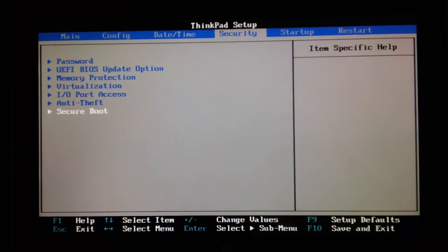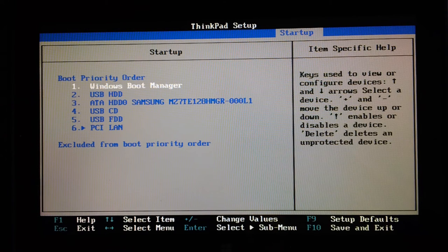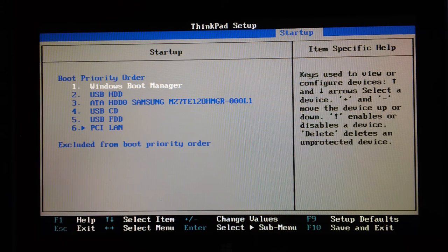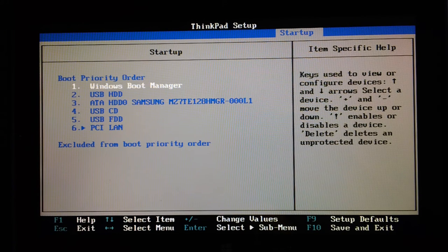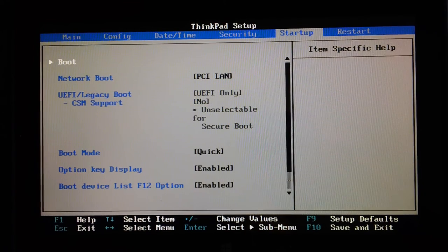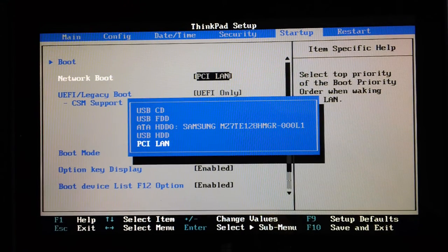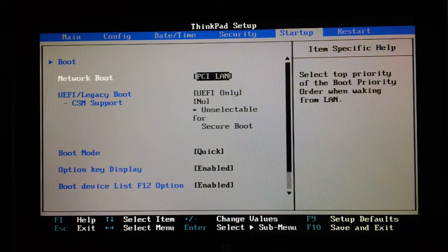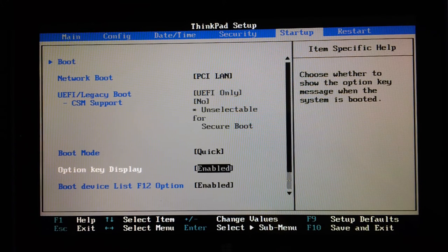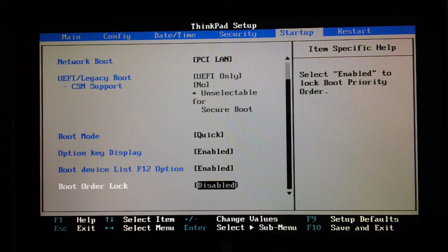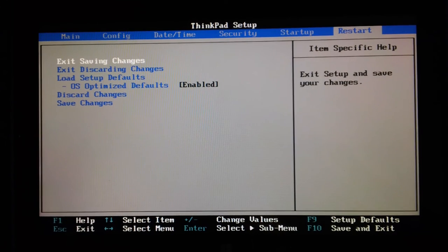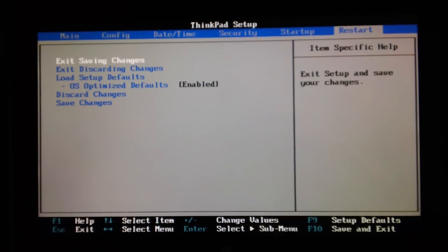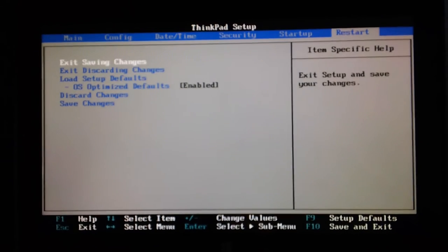Next thing is the startup. There's the boot menu. Windows Boot Manager is the priority. You've got USB hard disk drive, the SSD, USB CD, USB floppy, display over LAN, and you can have network boot if you want. Lots of different options in there. Boot mode is quick. Option key display is enabled. Boot device list F12 option, boot order lock, and then you've got restart.